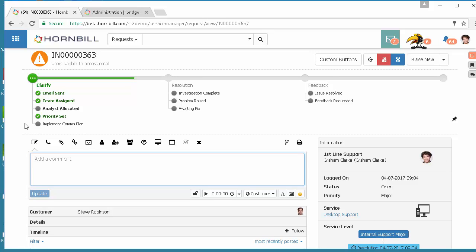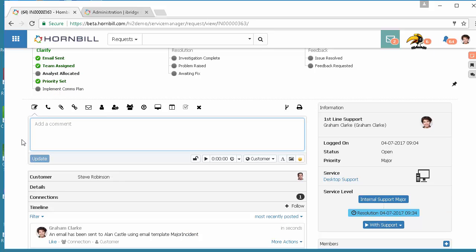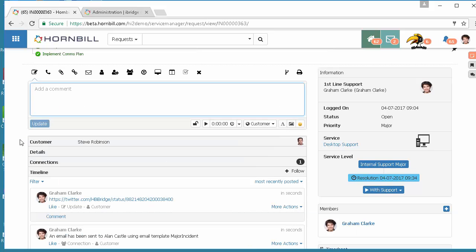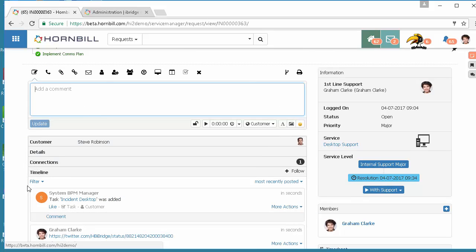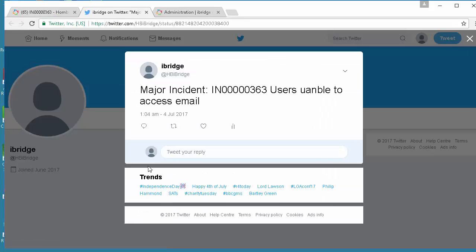The priority has been set and now that's going to go ahead and invoke all of the various actions that were defined in my business process including the option to send a tweet from Twitter. We can see here the URL for that particular tweet has now been posted back to the timeline of this request and if we click on that we can now see the message we sent via Twitter including the default text, the variable of the request and also the summary of the request that this has been logged against.